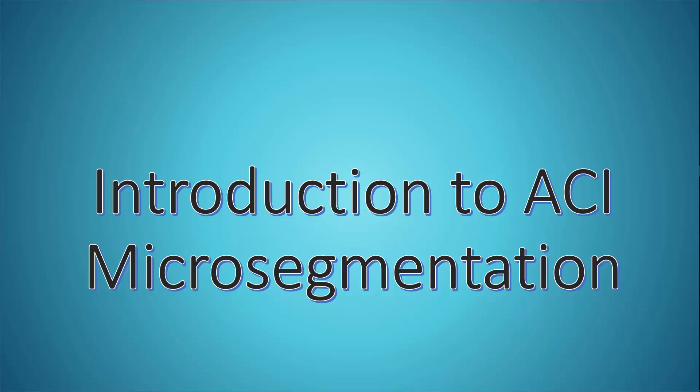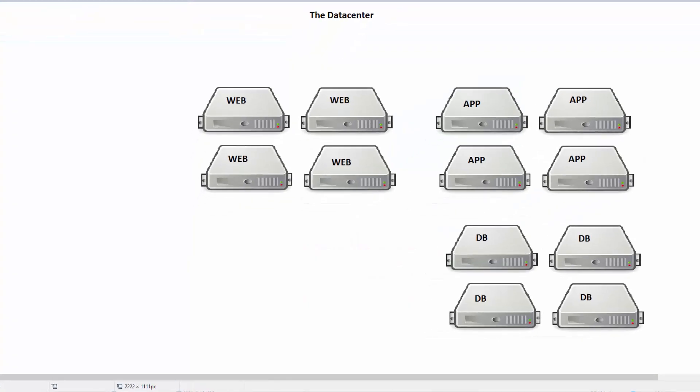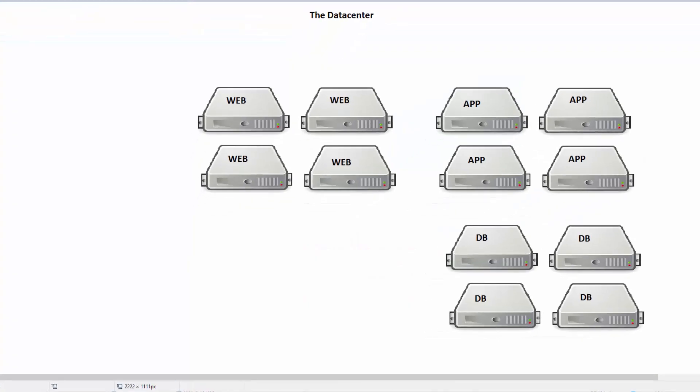We're going to talk about some of the basics and look at an example data center. I'll be using Microsoft Paint, a very advanced paint program. When we think about our data center today, in this example I have some web servers, some app servers, and some database servers.